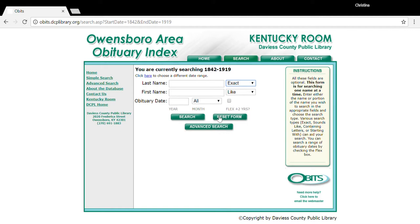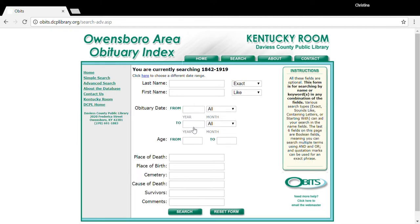As sometimes the newspapers and the indexers put the names in incorrectly. You can also search by last name, first name, and the obituary year, if you know that, in order to narrow down your results. Clicking on advanced search will open up more fields, such as place of death, place of birth, cemetery, and cause of death. You can also put in a shorter date range to search through.